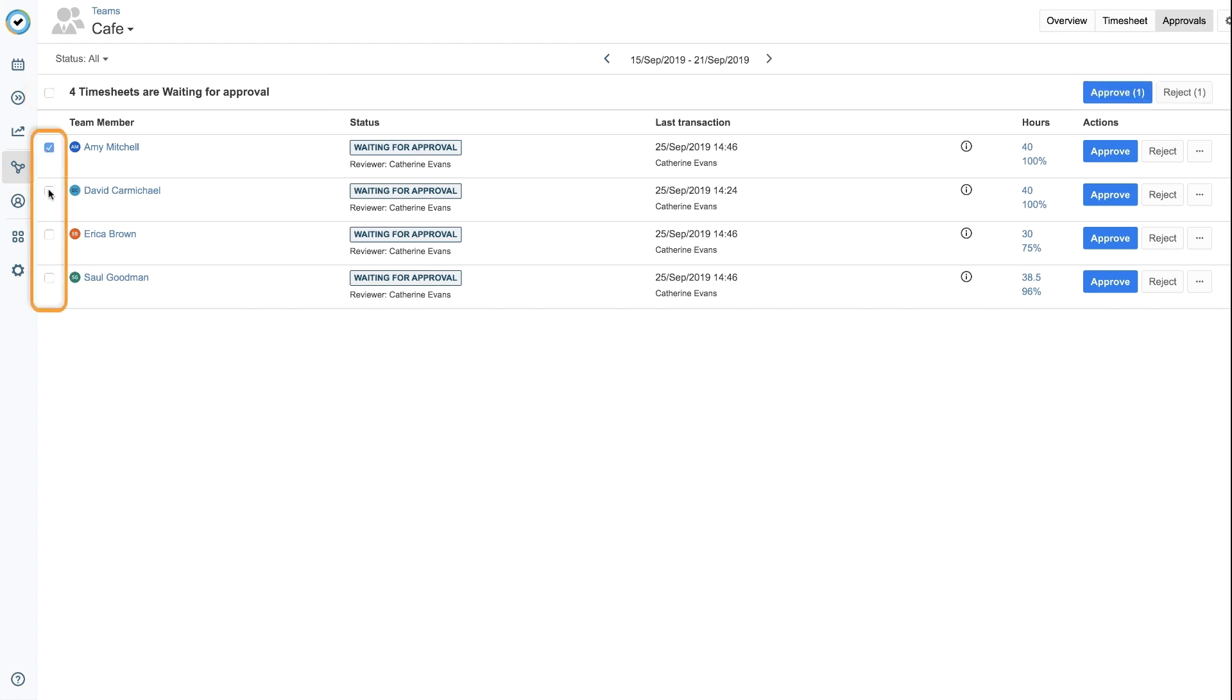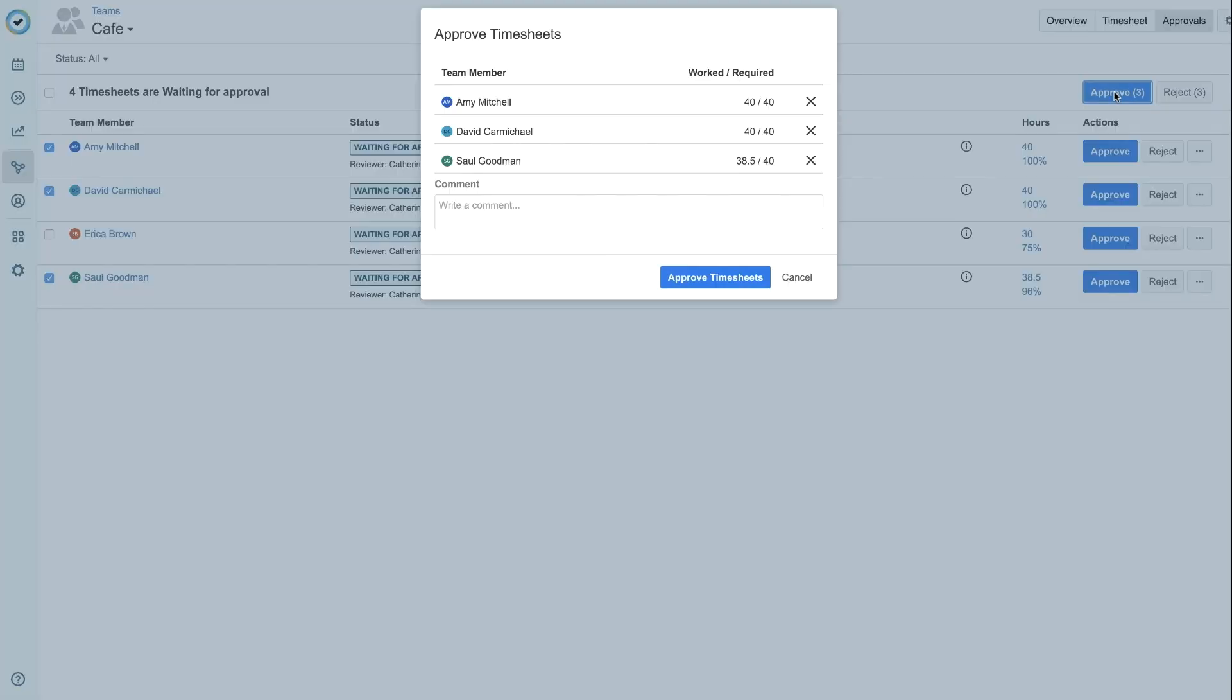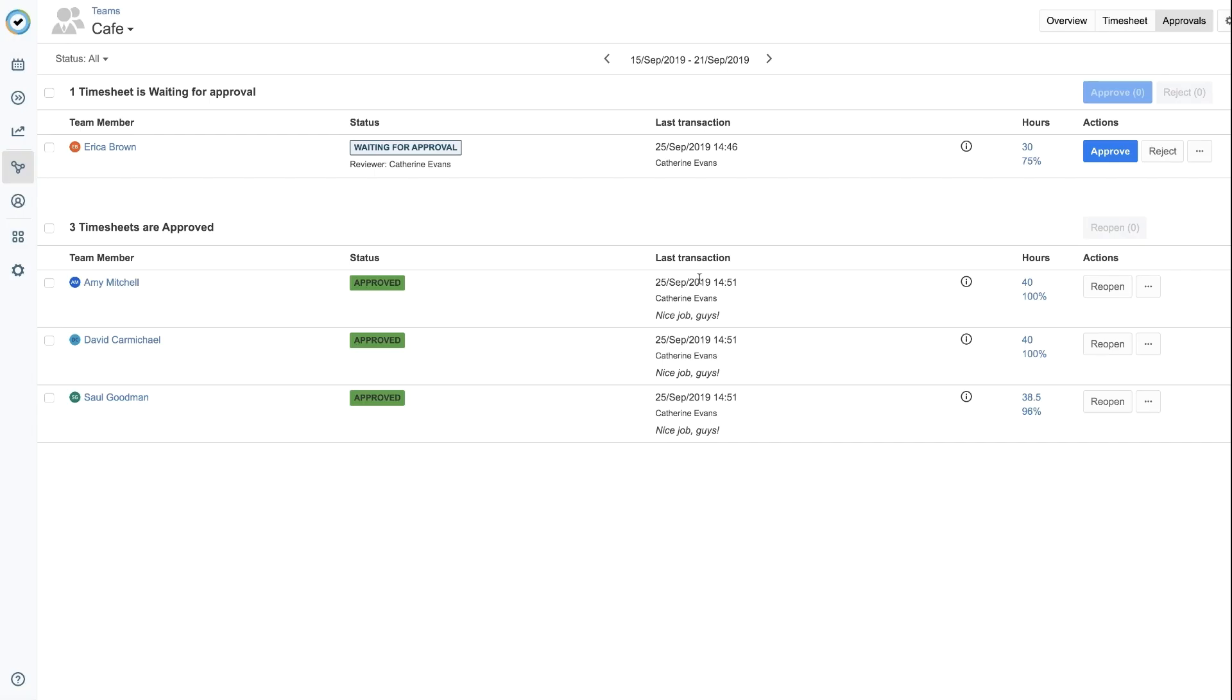Or choose specific members, then click Approve or Reject up here. Click Approve, and you can add an encouraging comment if you like. Then click Approve Timesheets to finish. The page is updated, and you can see that the status for these members is now Approved.